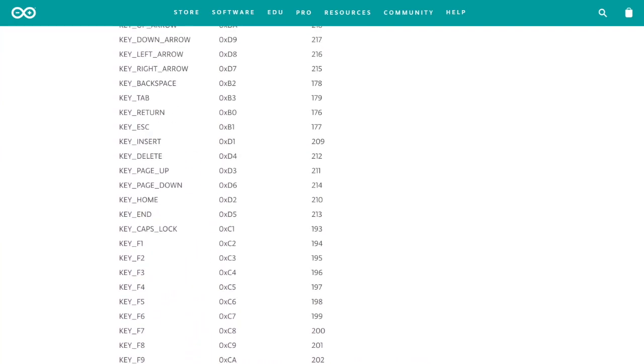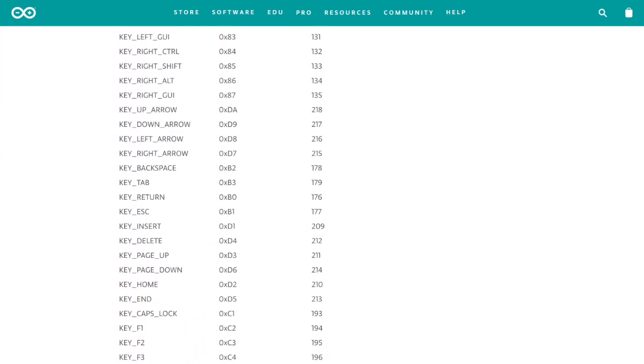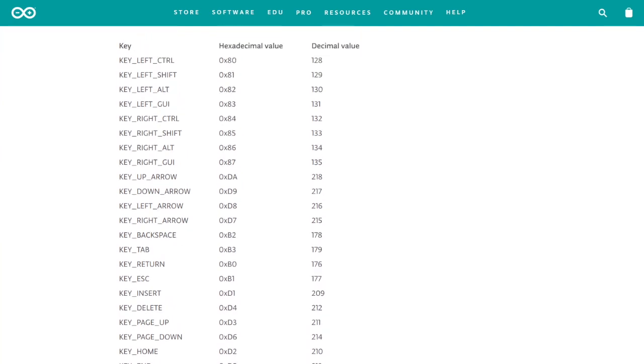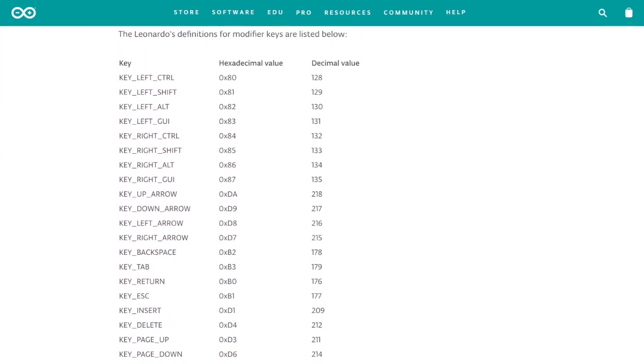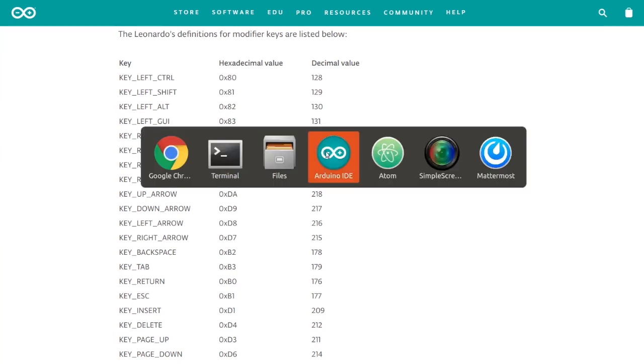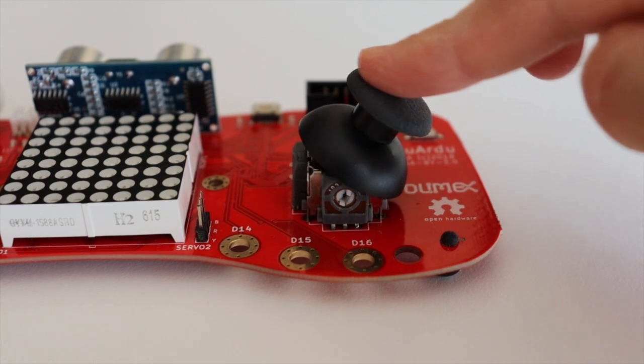Arduino keyboard library also brings a long list of key definitions which correspond to hex or decimal value. Please have a look at the documentation to find the keys you are interested in.